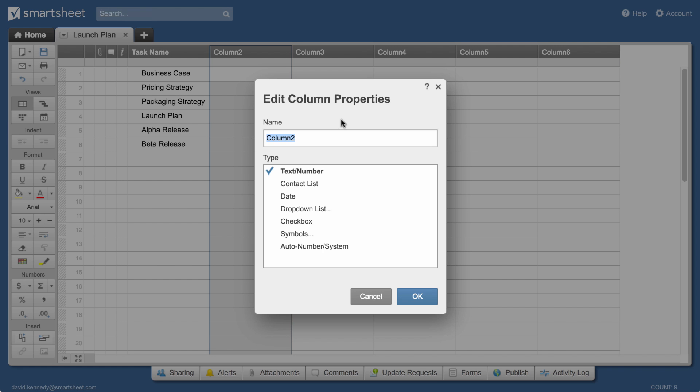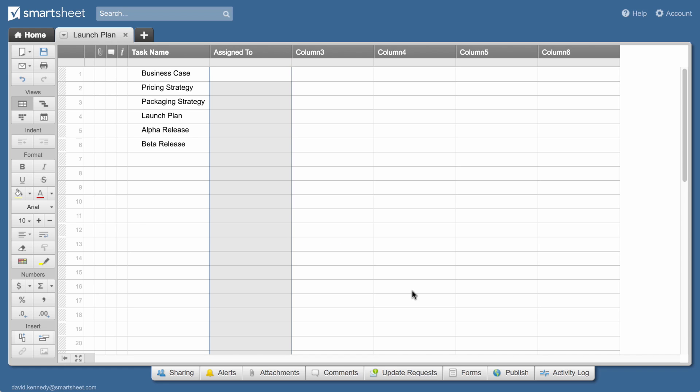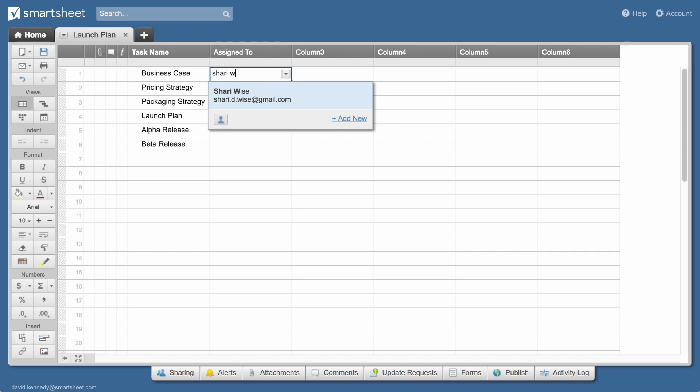We'll name this second column assigned to and give it contact list properties to make it easy to assign tasks and share information with team members. If you've already imported team member contacts into Smartsheet, names will autofill as you start typing.